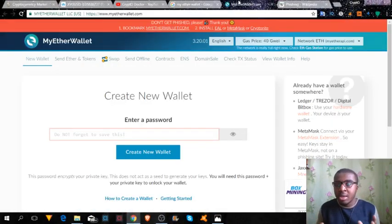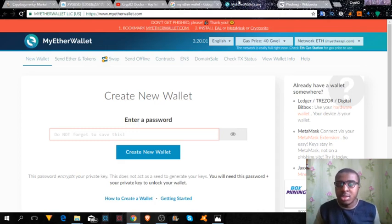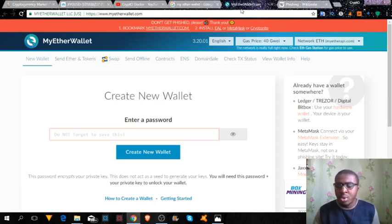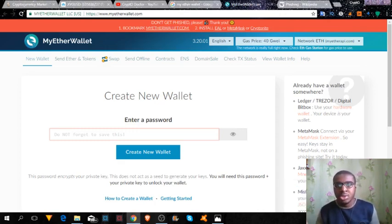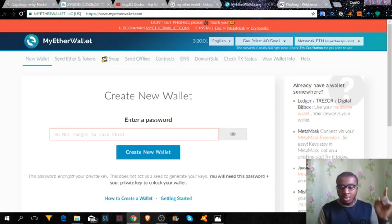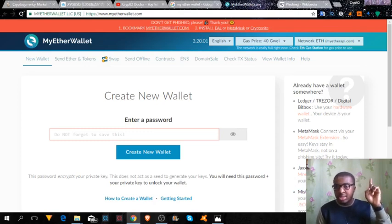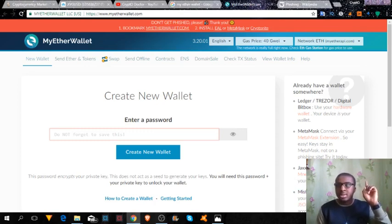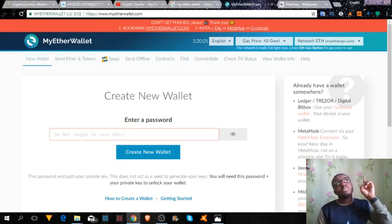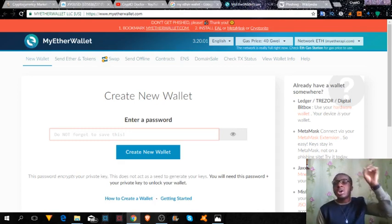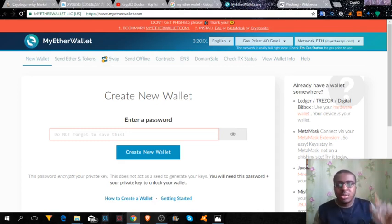First, you want to access MyEtherWallet. Now, if you've not seen my video on how to create a MyEtherWallet, you would like to check it up, the link is right up there.